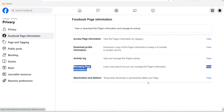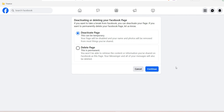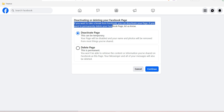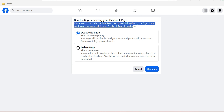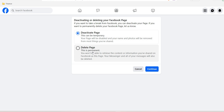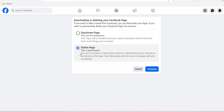Under Activation and Deletion, click on View. It will ask you what exactly you want to do — you can see options for deactivating or deleting your Facebook page. If you want to take a break from Facebook, you can deactivate your page; if you want to permanently delete your Facebook page, you can select that option. Since you are deleting your page, choose the second option. Deactivation is temporary — your page will be disabled and your name and photo will be removed from most things you've shared. Deletion is permanent — you won't be able to retrieve the content or information you have shared on the page.